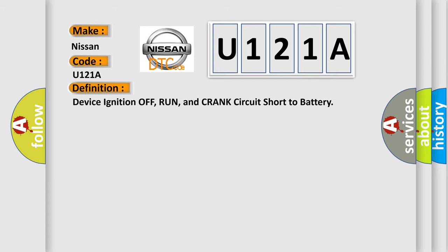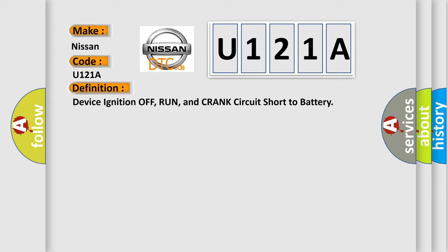Device ignition off, run, and crank circuit short to battery. And now this is a short description of this DTC code.